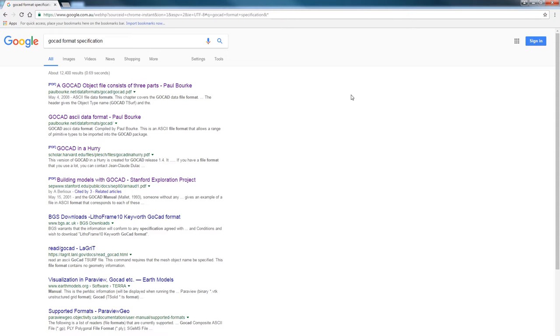You can open them in any text editor, write to the formats from a number of applications or build your own exporters. There's quite a bit of information on the formats on the internet making them a very accessible format for geological models.